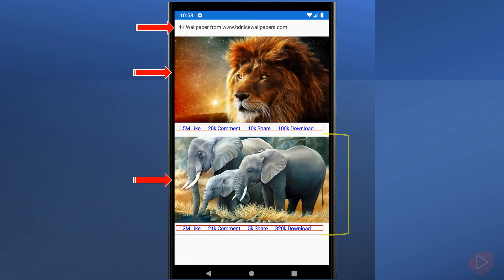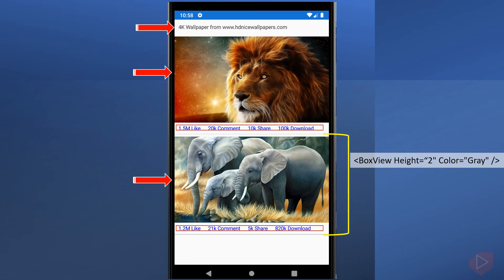And this line is a box view element. It has a color of gray and a height of two points.